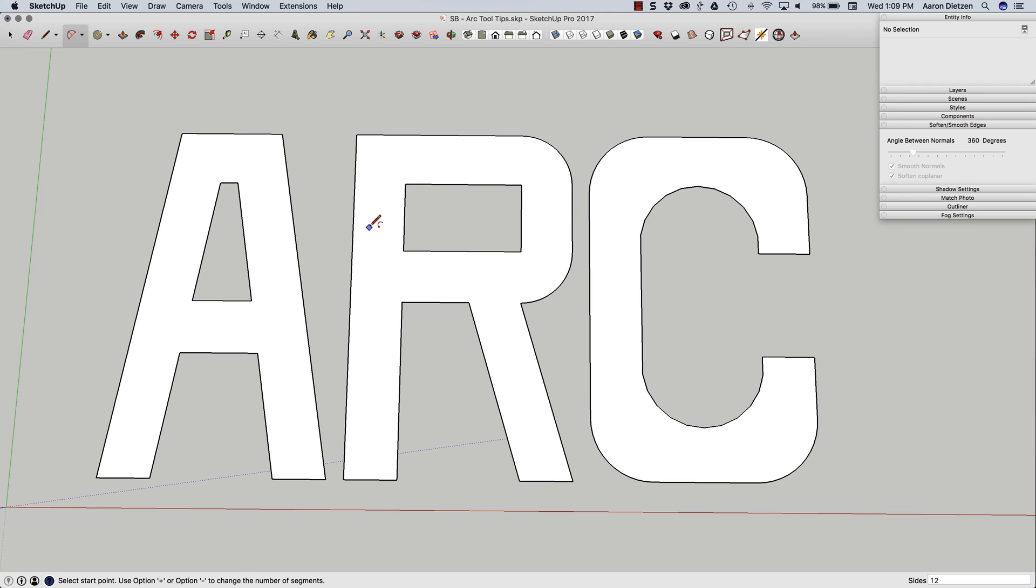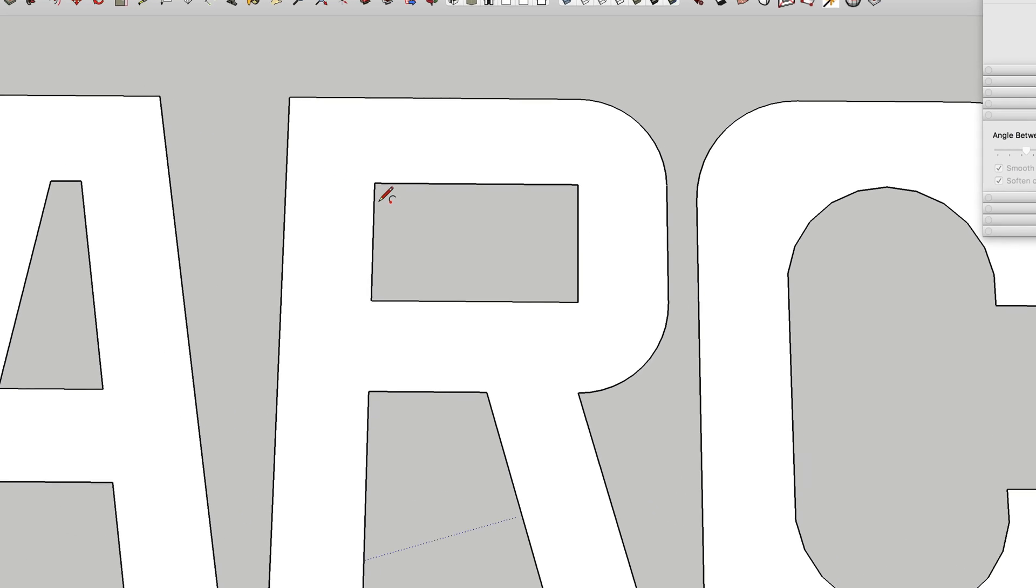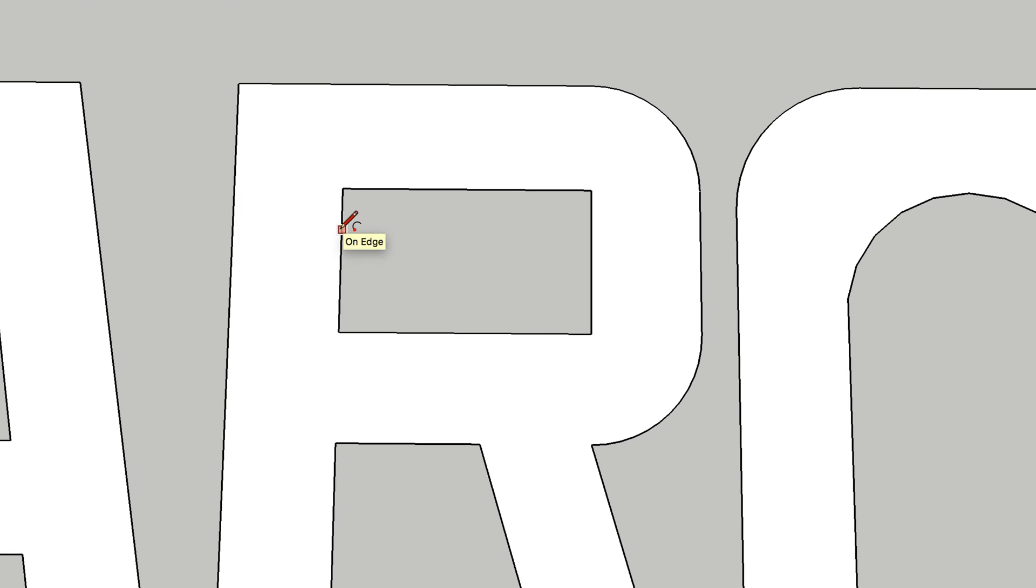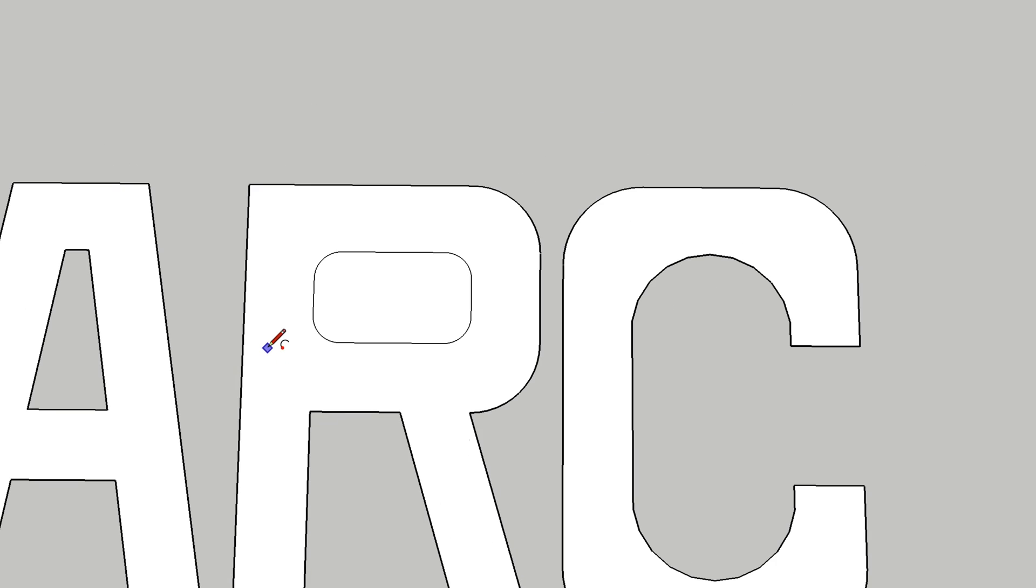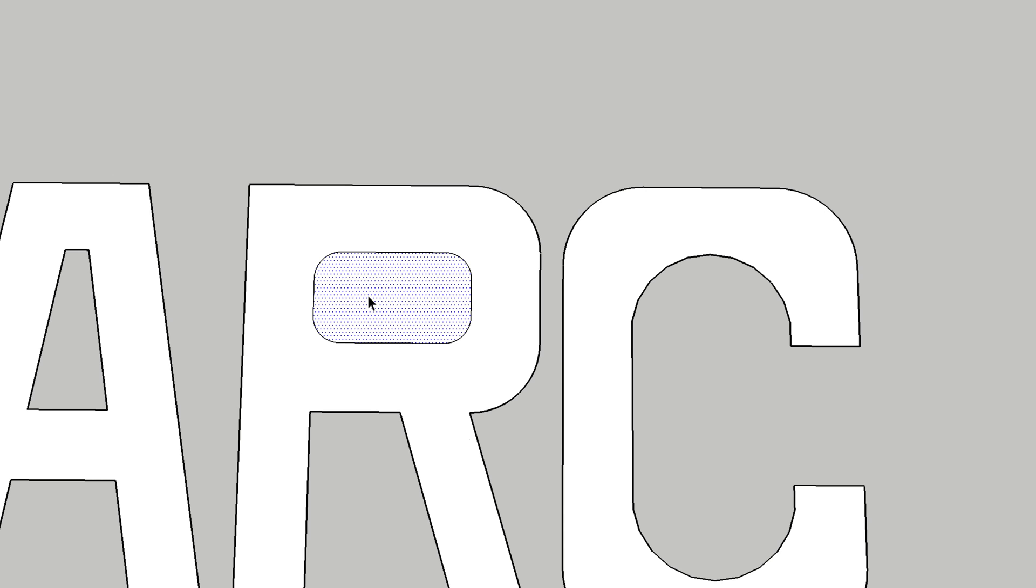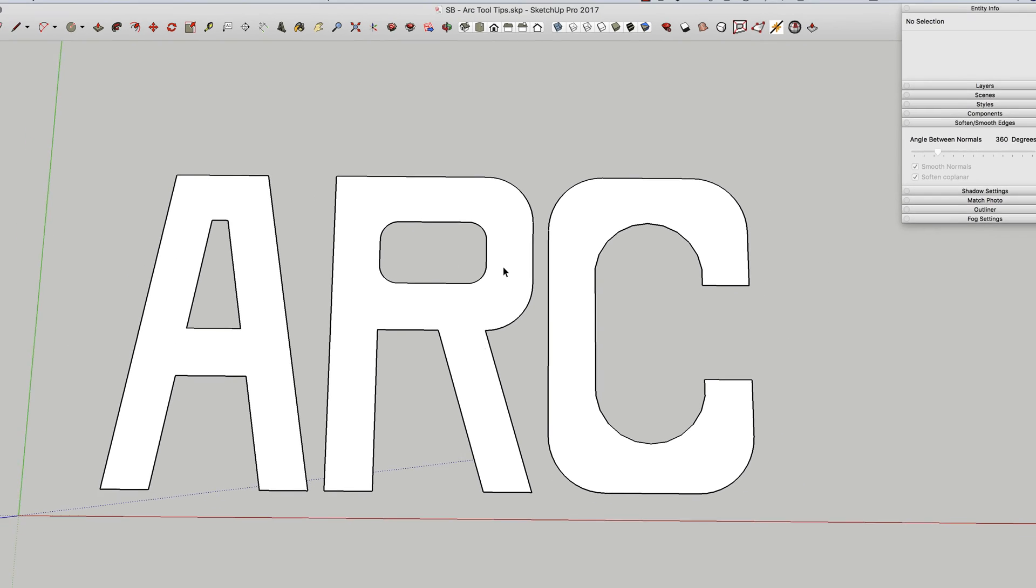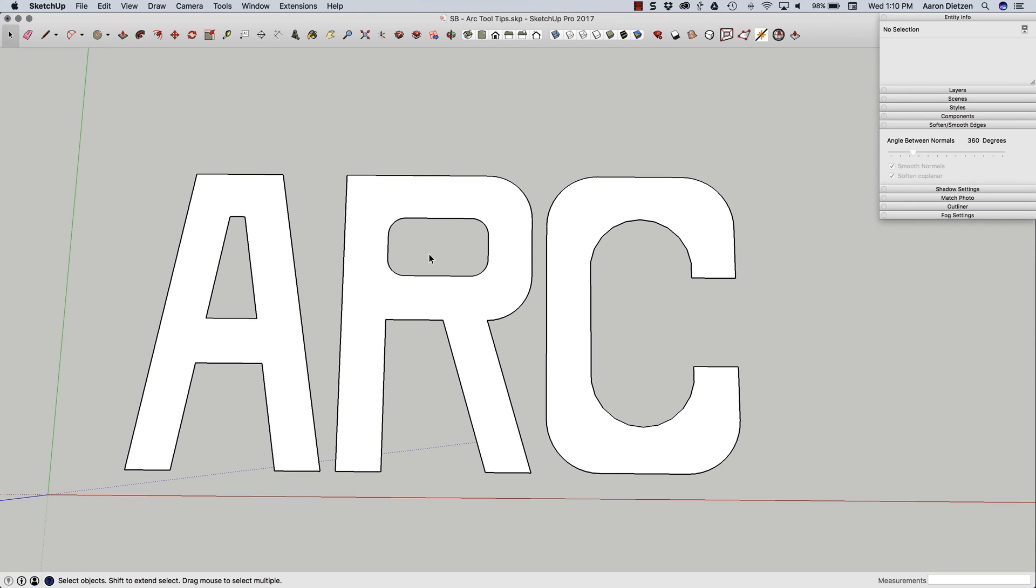This also works on inside corners. So if I come in here and put a little tangent arc right there, I can actually double click here, here, and here to do the same thing. You notice that when I did that arc, it did close that space in. It is redrawing those lines, so it does recreate a surface. So I do have to select and delete that extra piece right there.